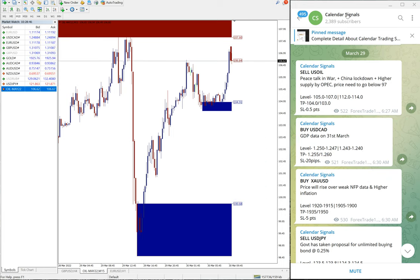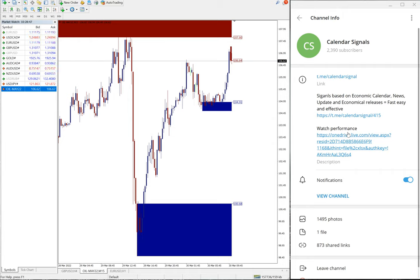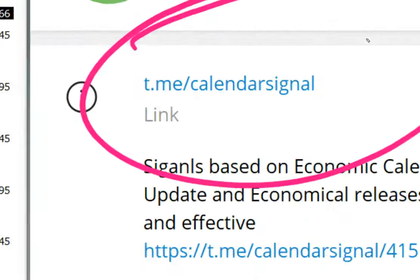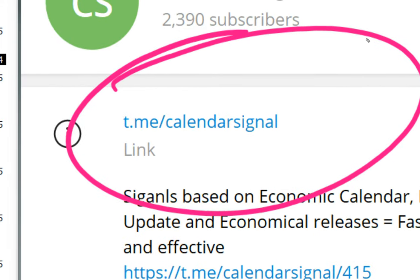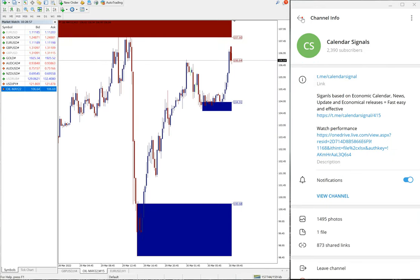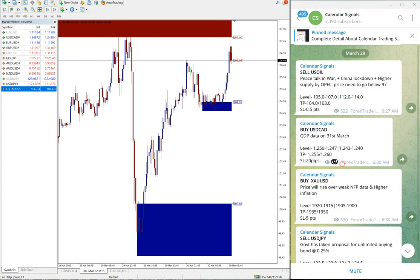This is our free signal channel, t.me/calendar signal. This is our free channel, this is where we are giving these signals. And we have paid service as well. In paid service, our clients will get more entry levels, live guidance, and valuable tools.